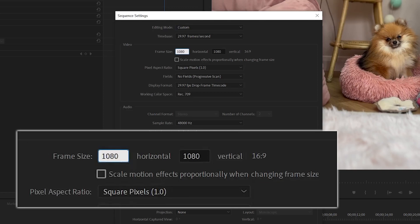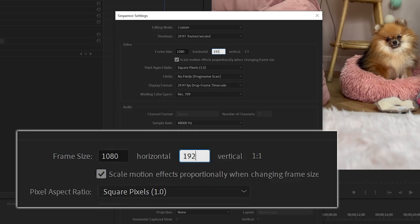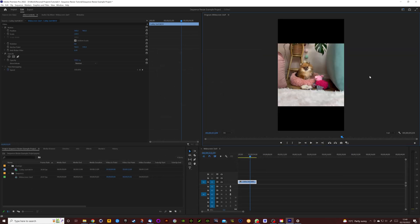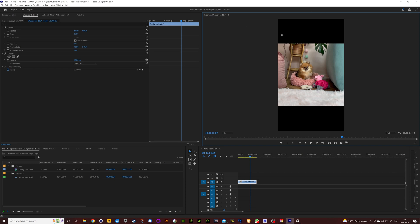And it's going to confirm that it's 9 by 16 aspect ratio, so click OK, click OK again and you can see it's now changed the Sequence Settings and the Preview Window.